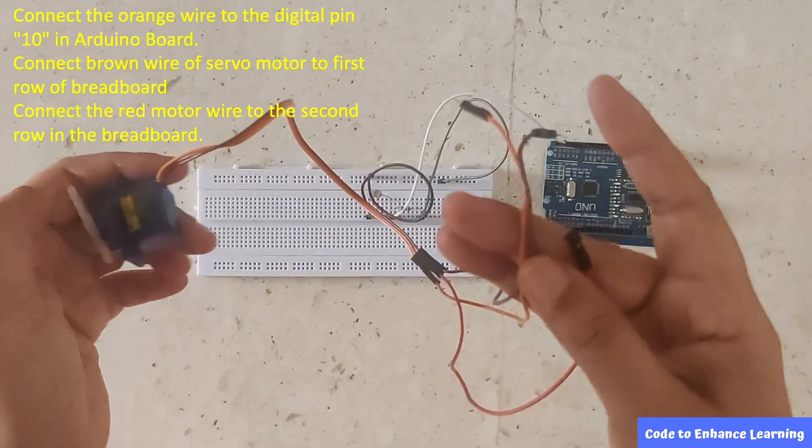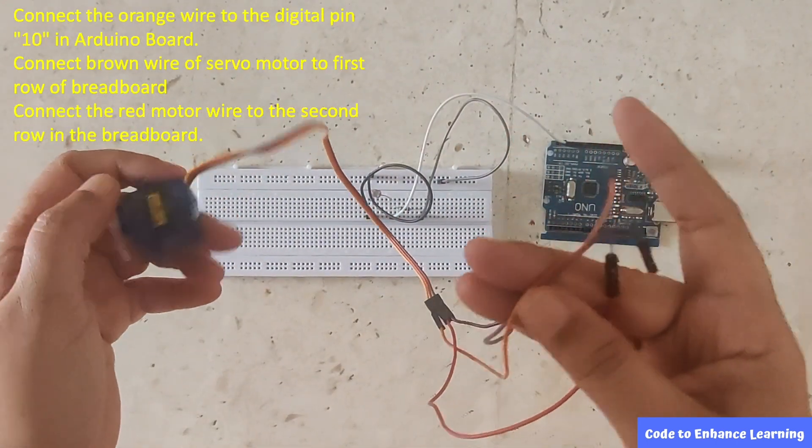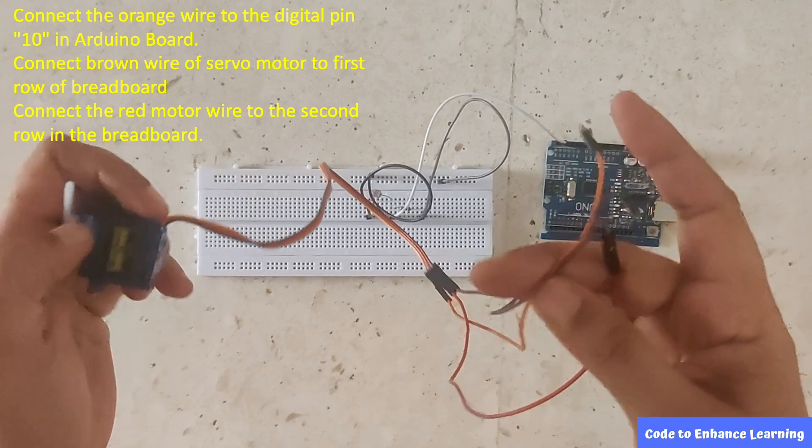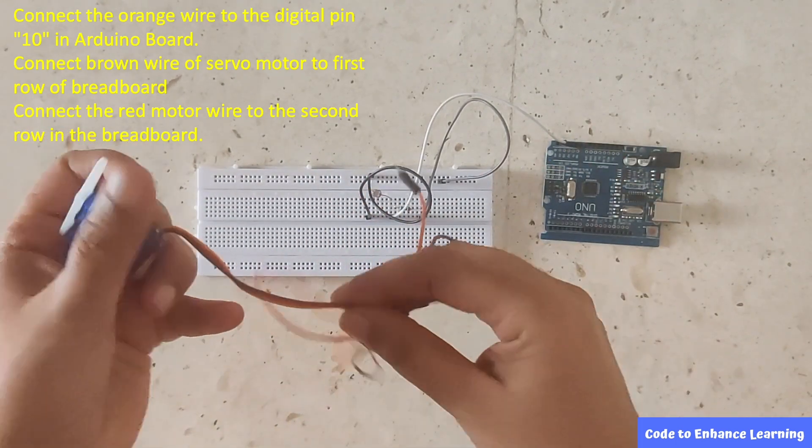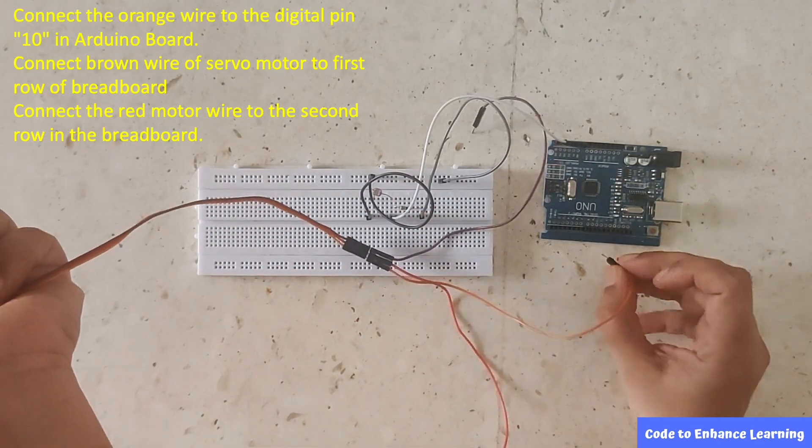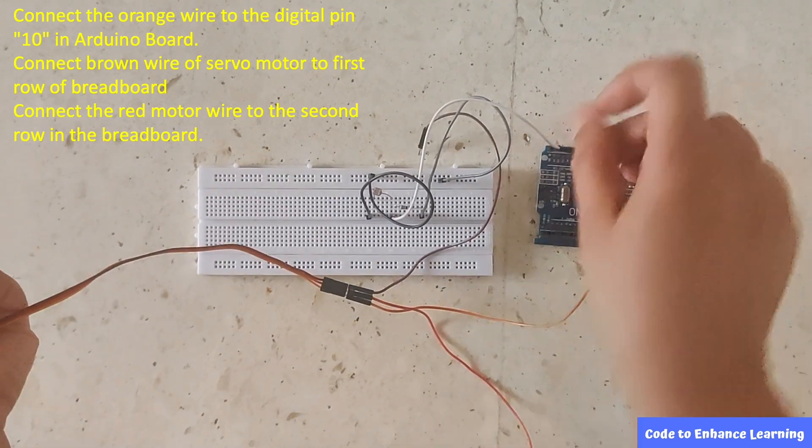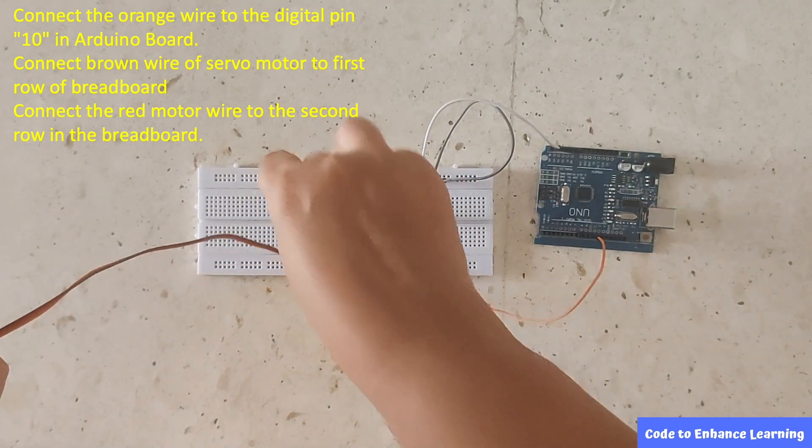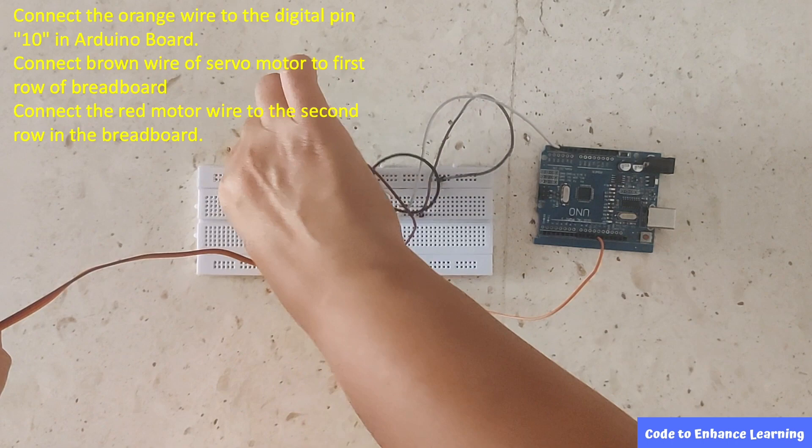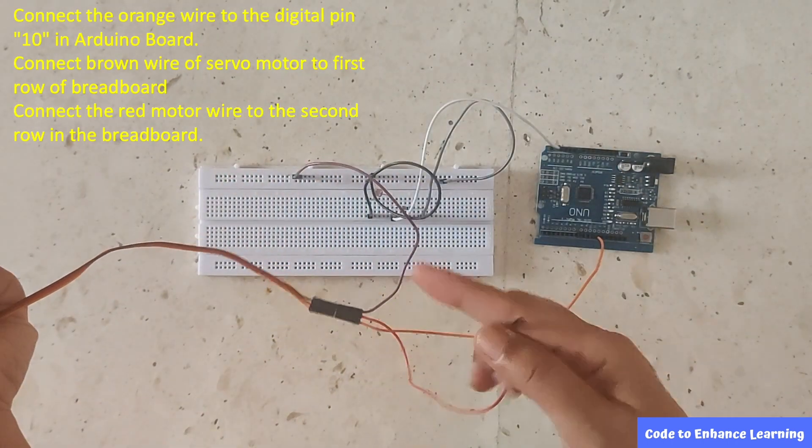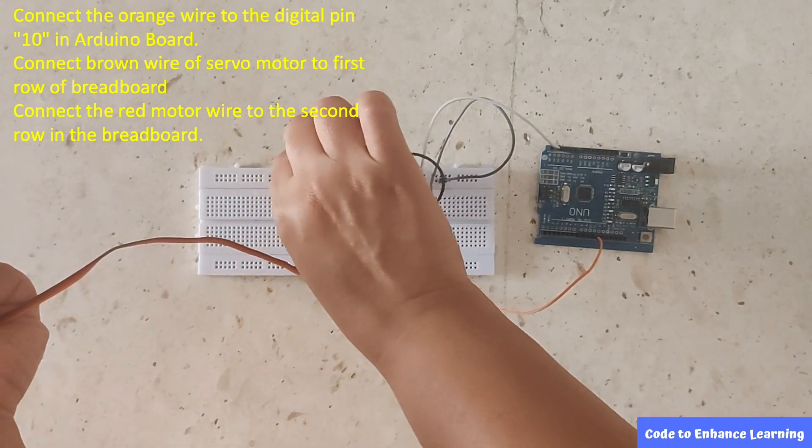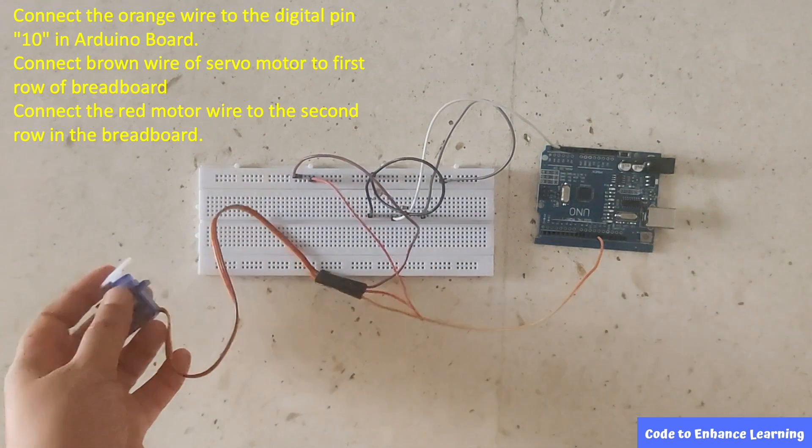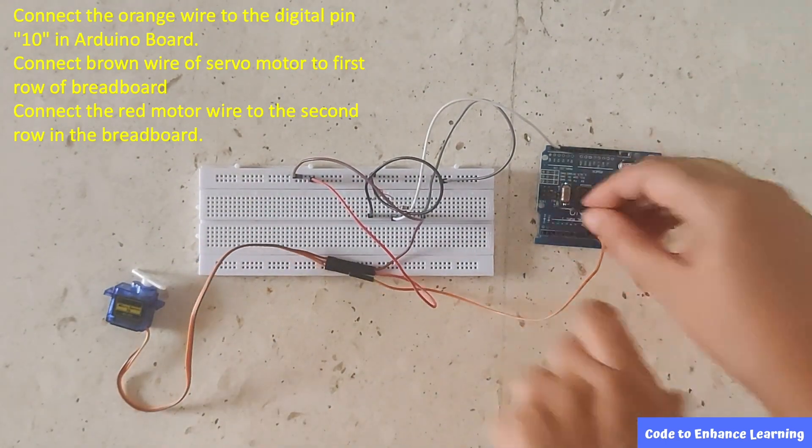Connect the other end to breadboard's second row pin which will later connect to Arduino board 5V pin. Take the servo motor and connect the orange wire to the digital pin 10 in Arduino board. Next, connect the ground brown color wire to the first row in the breadboard. Connect the red wire to the second row in the breadboard.